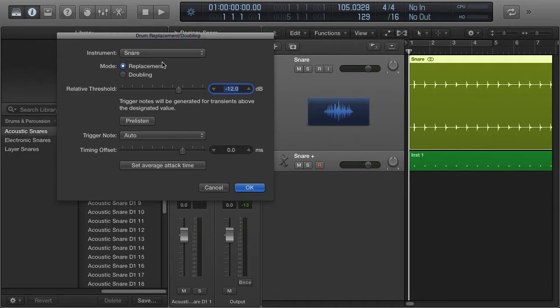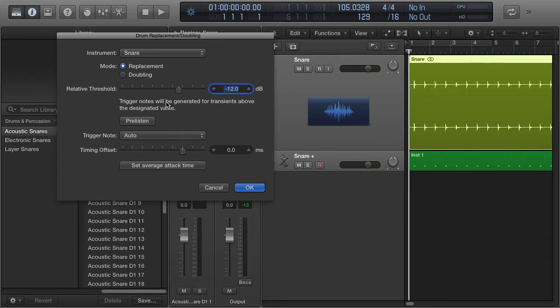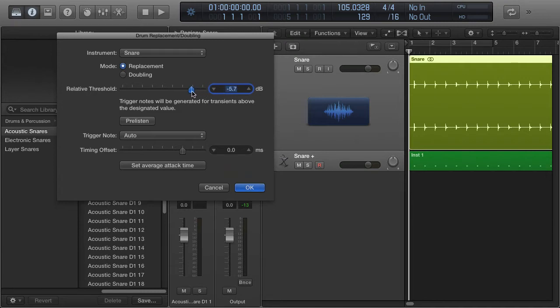And then we have a few things that we can set down here. Trigger notes will be generated for transients above the designated value, that's right here. You can look over to the right and see when I get too high.